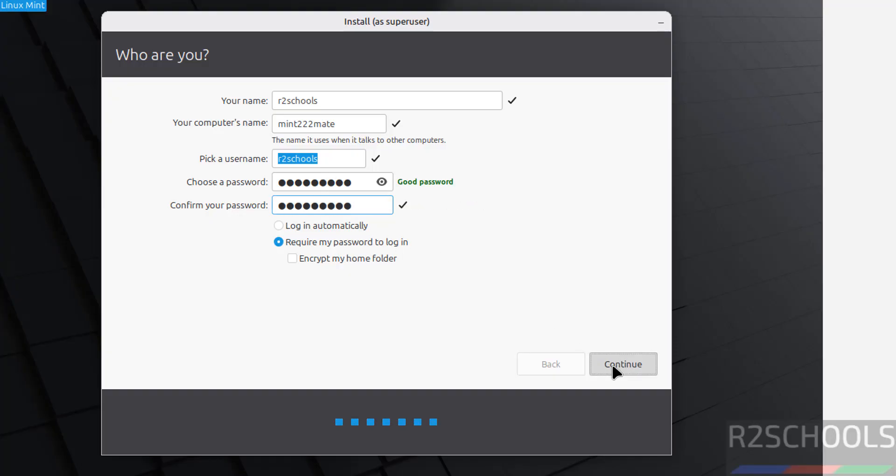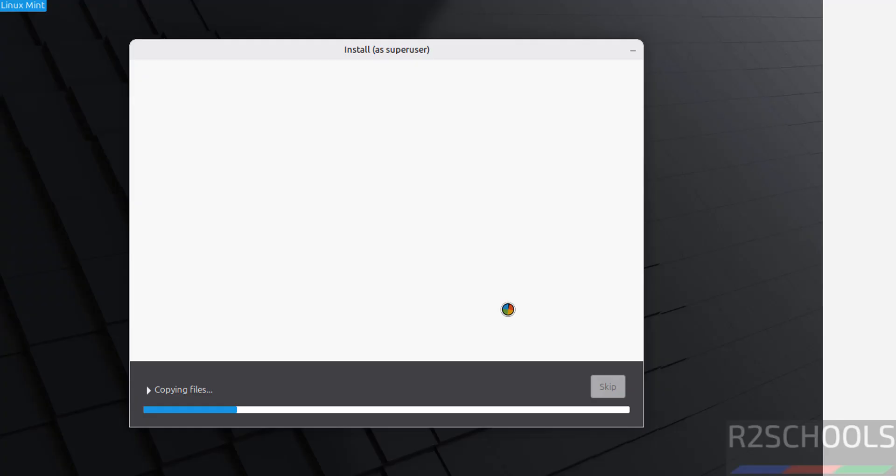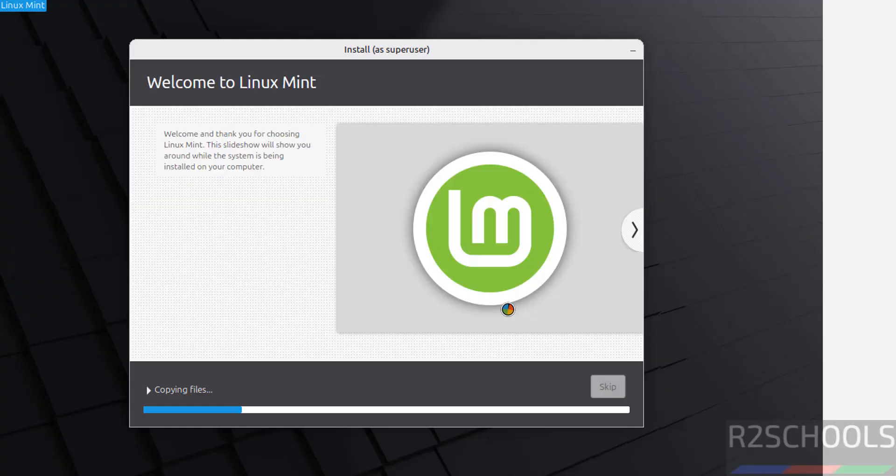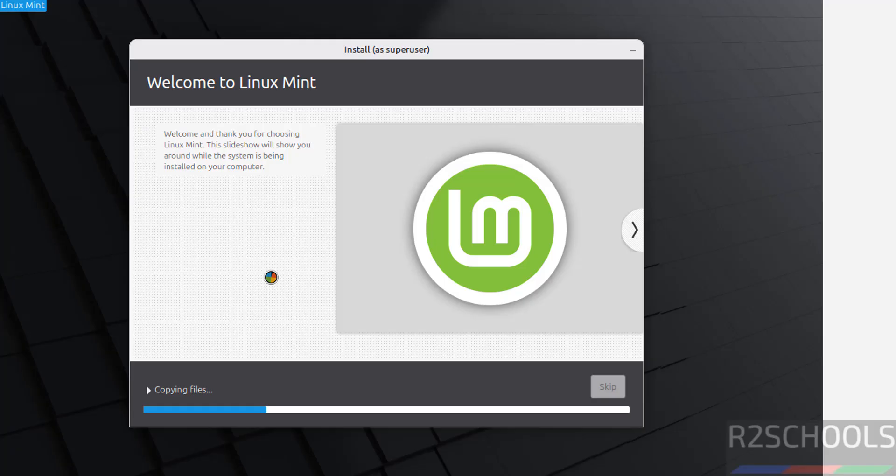Then click on continue. See, installation has been started. This will take time, I am going to pause this video. At the end it will ask us to reboot the system, then we will reboot the system and we will perform the post installation steps. In the meantime, please subscribe my channel for more tutorials.